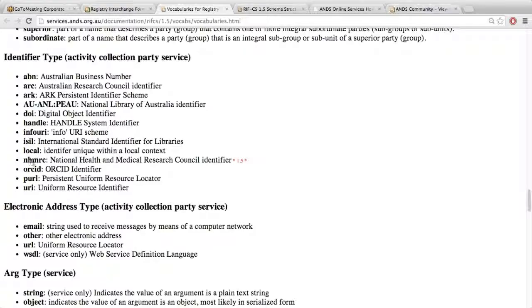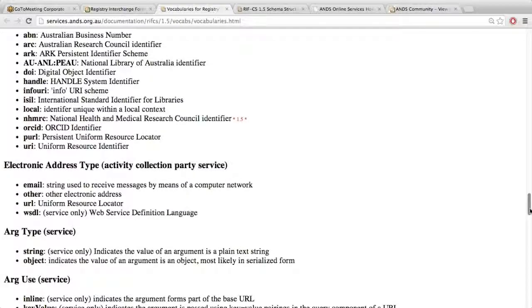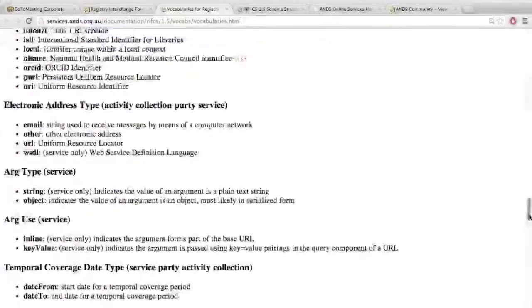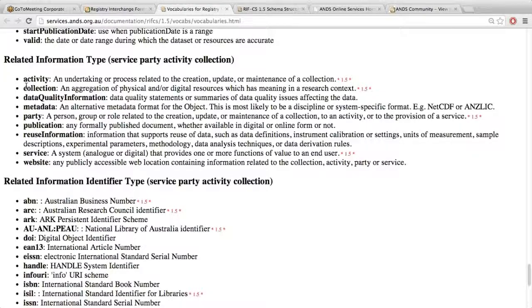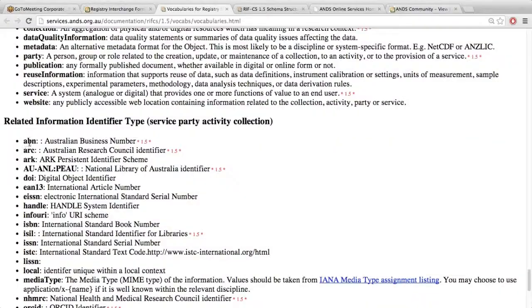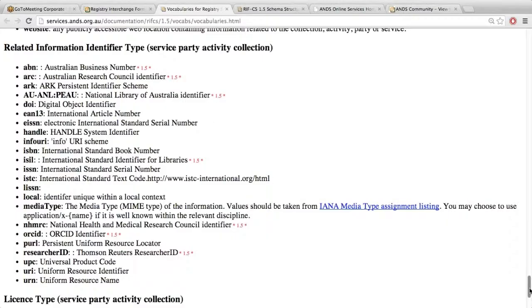We now have the NHMRC identifier, so we can relate to activity records or grants under activity records on the NHMRC. In the related information type, there's now activity, collection, party and service, which are existing classes in RIFCS. For the related information identifier types, we've added existing ones from the normal identifier type vocabulary and also extra ones to support richer relationships between the objects.